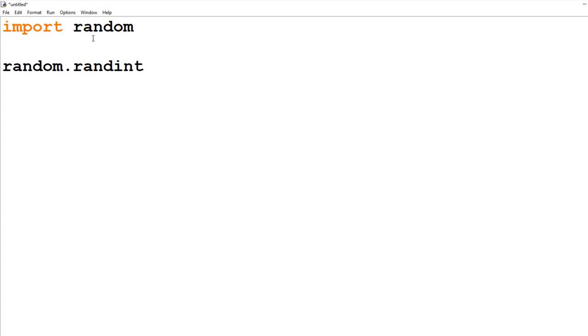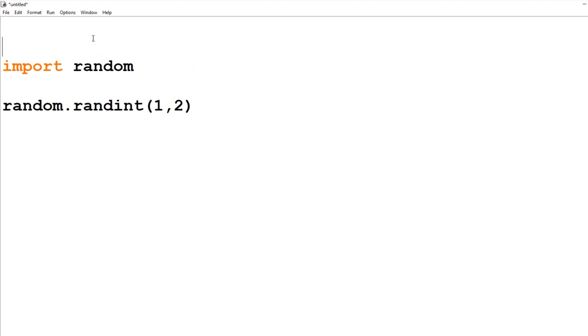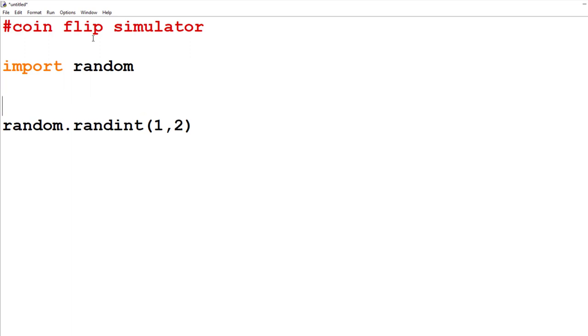Just like every function, randint has a set of round brackets at the end. And inside the brackets, we put two numbers. And that's the range of numbers we're looking for. So if we want to pick a number between 1 and 10, we put a 1, 10 in there. And then it would pick any number up to and including 1 and 10. If we wanted to simulate a coin flip, we only want two options in there. A 1 and a 2.